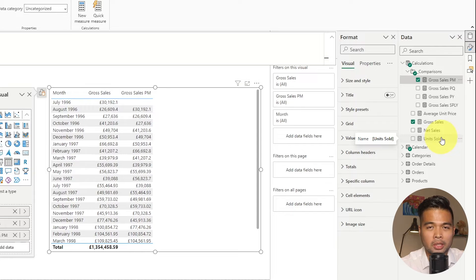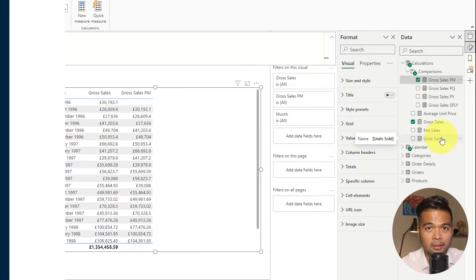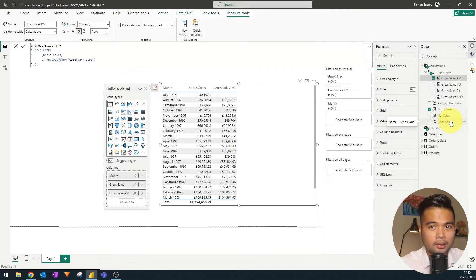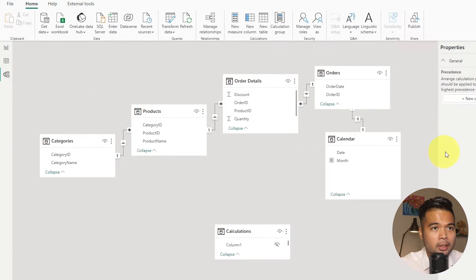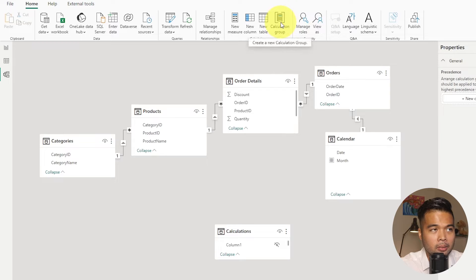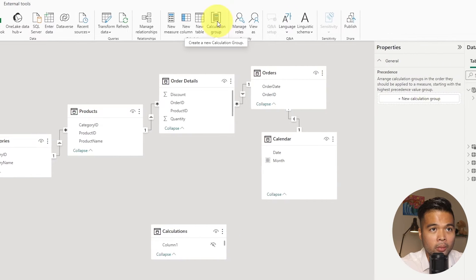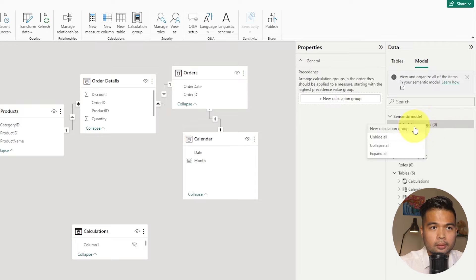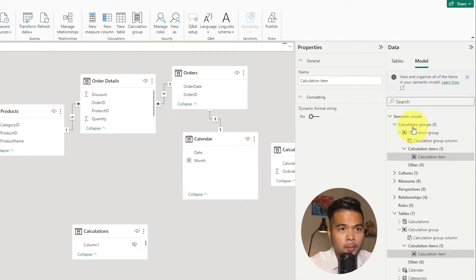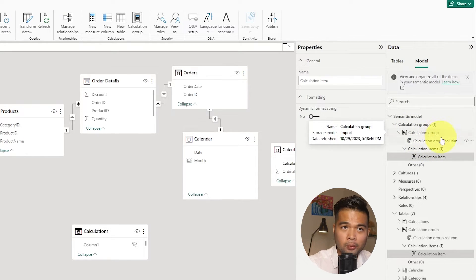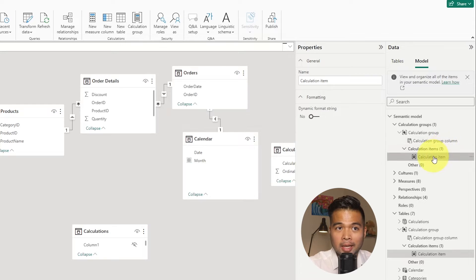This is exactly the kind of scenario where calculation groups can help. To start, let's go back to the model view and create a calculation group — either by clicking the calculation group button from the home ribbon or from the model tab. When you create a new calculation group, it automatically creates the calculation group table, the group column, and an initial calculation item.